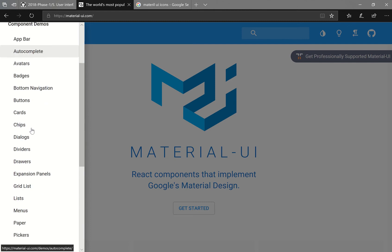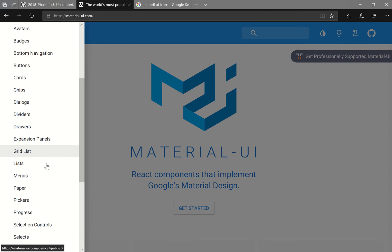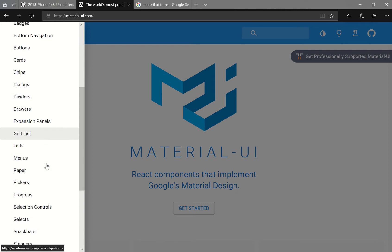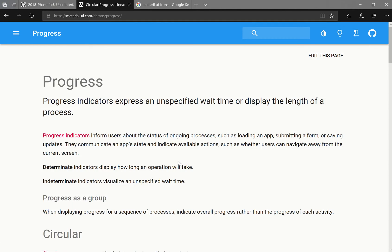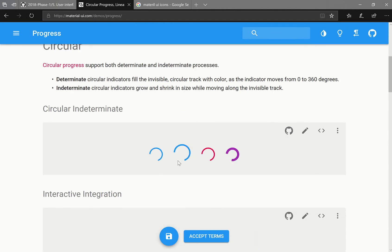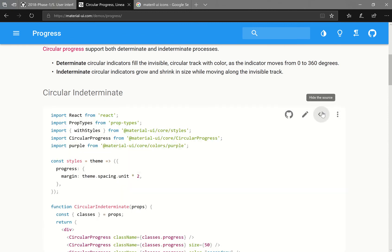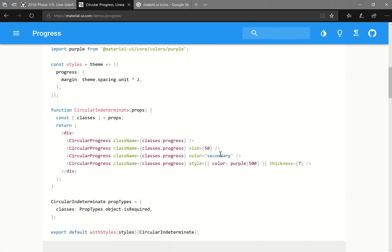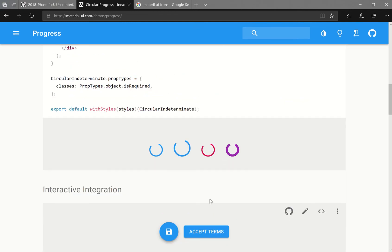On the left here, we can see a bunch of component demos. So this is essentially everything that Google has created for you to use inside of your React project. So they've done the hard work and the styling. And what we'll be doing today is we'll be implementing a progress loader. So something like this. And for this documentation, you can click on show the source.